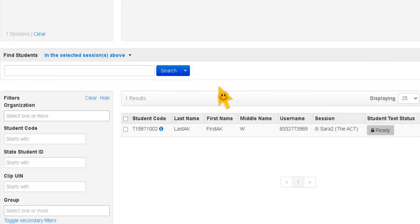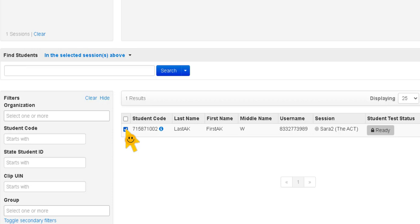Now I only have one student in my testing session but you will have multiple students in your session. You only want to click on the students that are there in the room ready to take the test. If you accidentally click on a student that is absent they will not be able to make up the test during the makeup session.